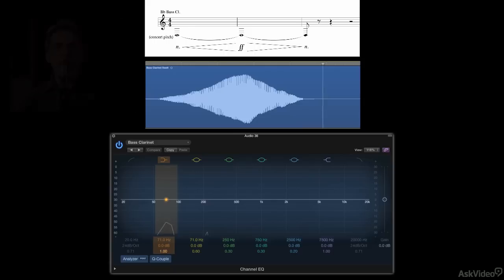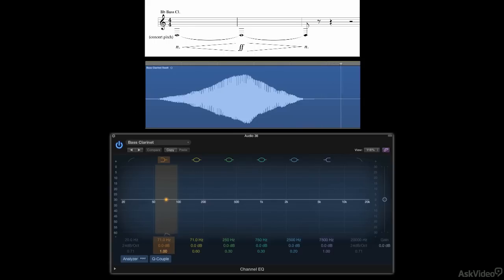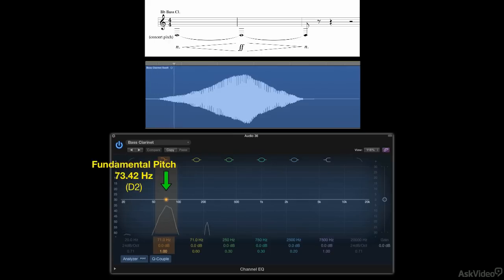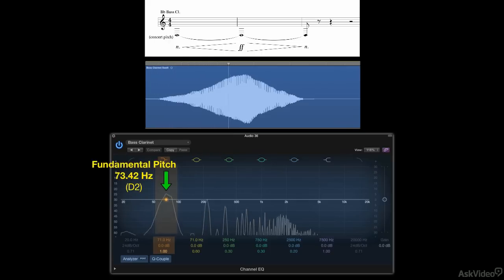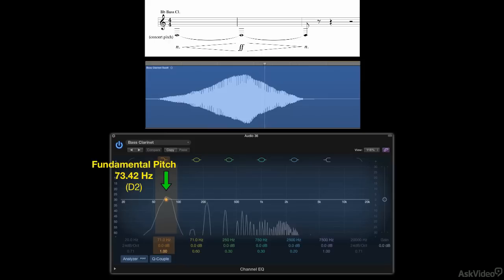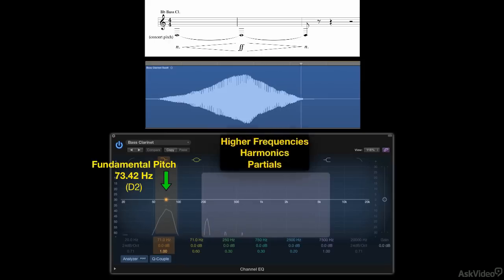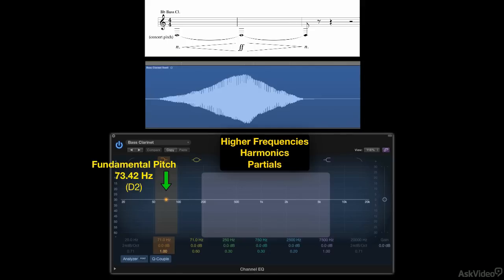What you're looking at here is an EQ with a built-in frequency analyzer that I'm using to expose the components of this note. The big bump over here shows us the fundamental or root pitch of the note, and all the hash that appears above it are the higher frequencies, the partials, the harmonics, which constitute the brightness components of the sound.